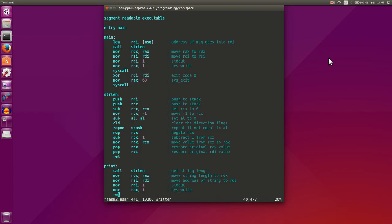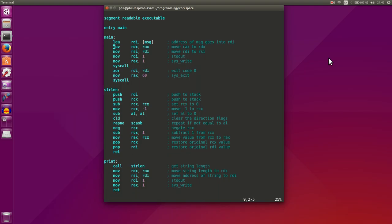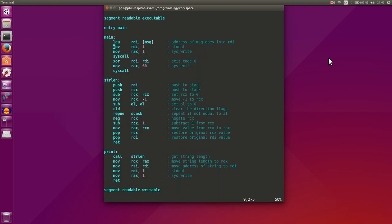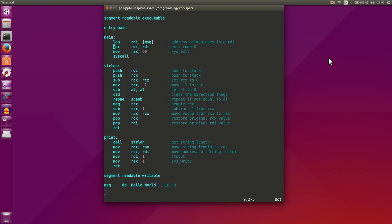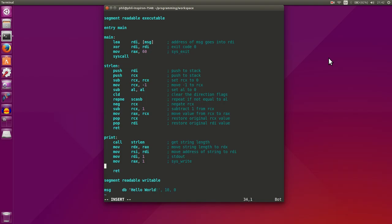And that's our print function, now let's go use it. What we'll do is remove string length, actually we don't need any of this anymore. Oh, actually I forgot, we need a syscall, so that way we actually print the string.